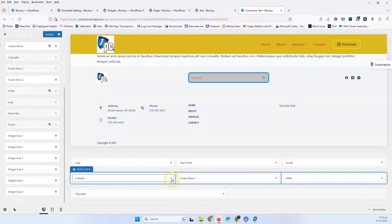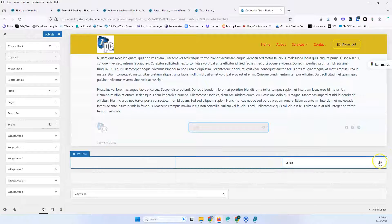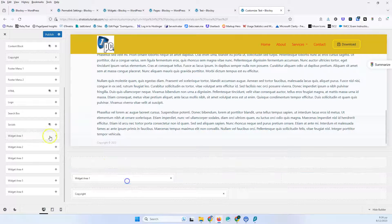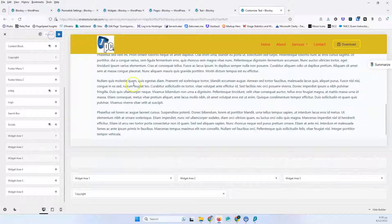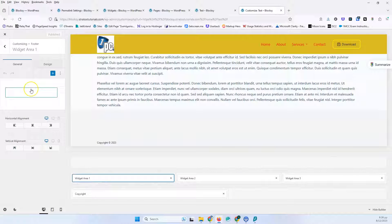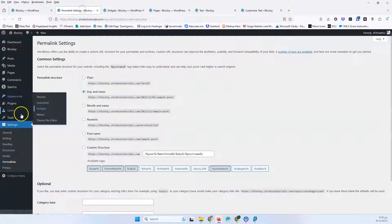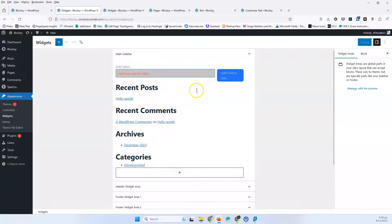Now we only have the widgets remaining, so I'm going to remove everything else and put widget 1, widget 2, and widget 3. I'll set that and hit publish. As you can see, I now have the widgets inside. The widgets are empty so I don't see anything yet, but if I click a widget I can start building inside it. You can also go to Appearance > Widgets outside the customizer and build your footer from there.